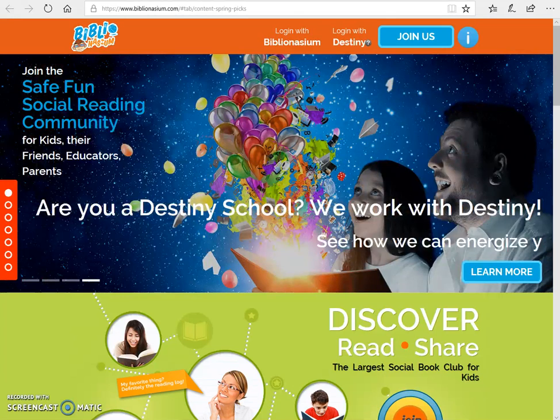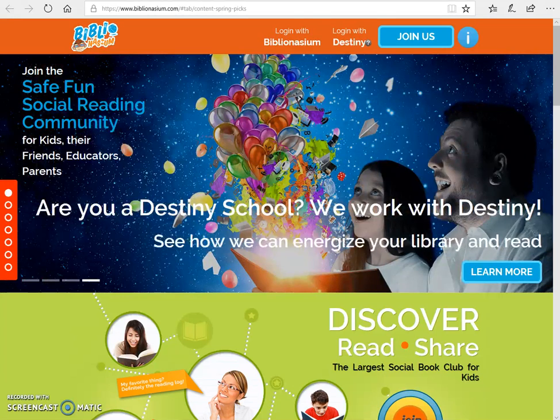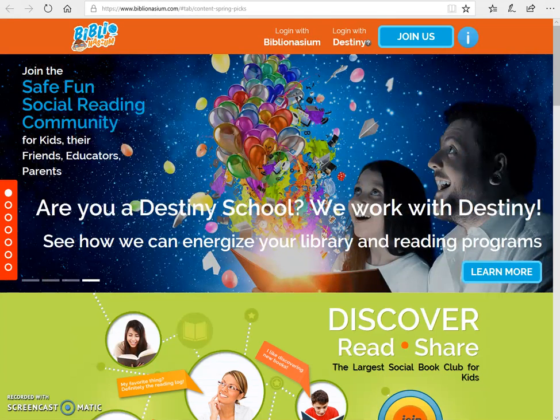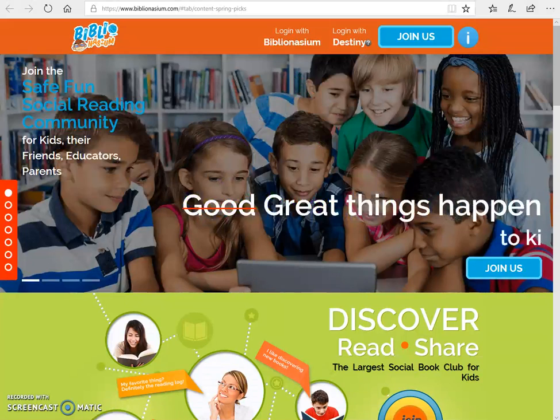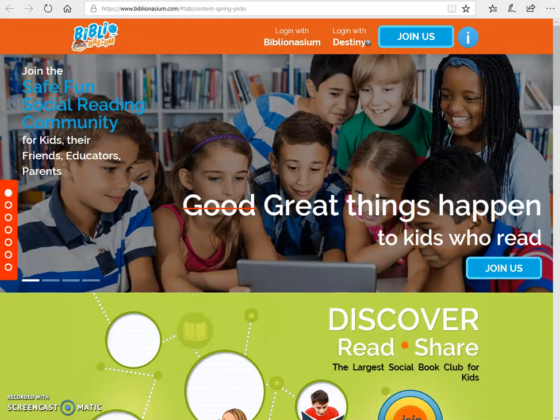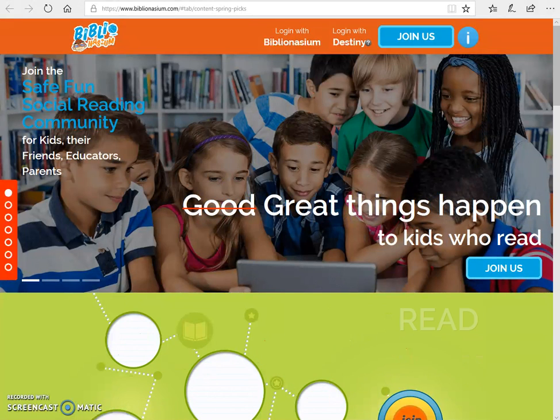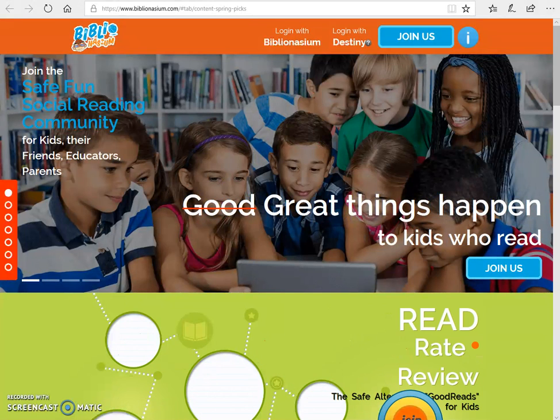Hi, this is Mrs. Foster and I'm the Library Media Specialist at Autry Middle School. I'm so excited about summer reading because we are making it so easy for the students to participate.